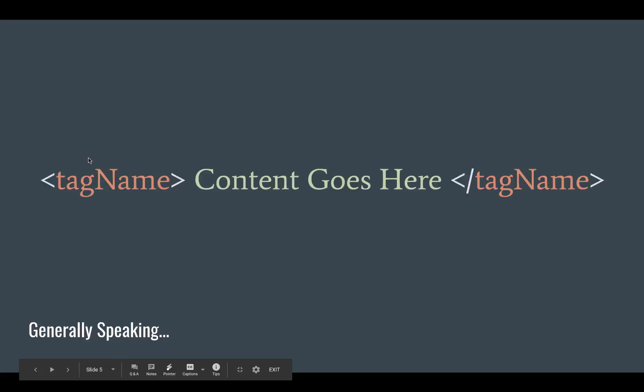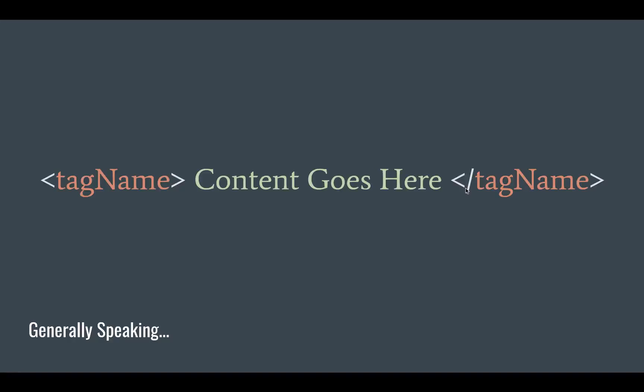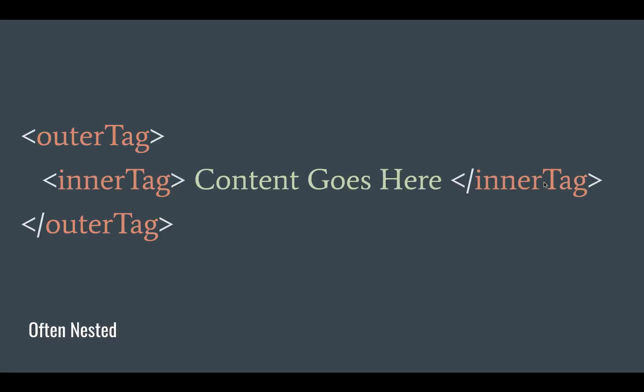Generally speaking, this is what HTML looks like: you have the brackets with whatever the tag type is - it could be an h1, could be a p tag, or whatever. Then your content goes in the middle, and then you have a closing tag which is the same brackets as well as a forward slash with the exact same tag name. So if you open a p, you would close with slash p. You can nest these tags, and they are very often nested - in fact, almost always you nest them inside of each other.